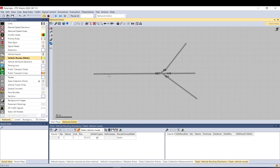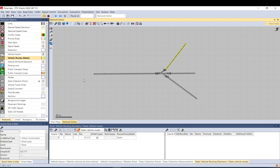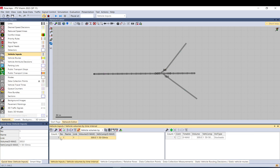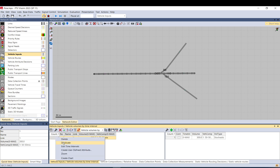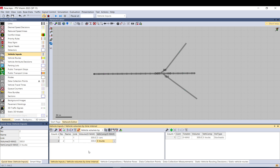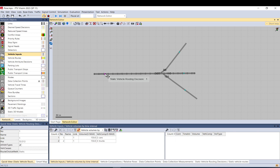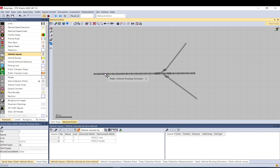Now, if you want all the HGVs or trucks to go to a specific arm — for example this bend is only for HGVs — here's what you can do. You have a vehicle input, and you duplicate it so now you have two vehicle inputs in the same place. Instead of a 50-50 mix, you have one set to only cars and the other to only trucks, with maybe 150 vehicles each.